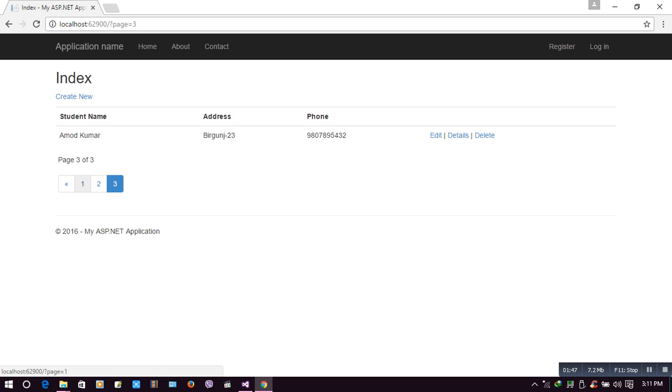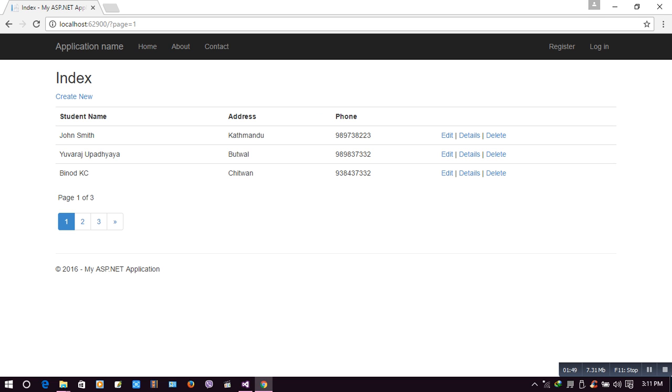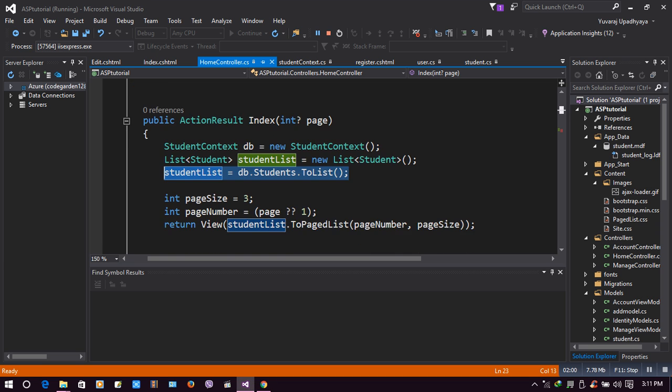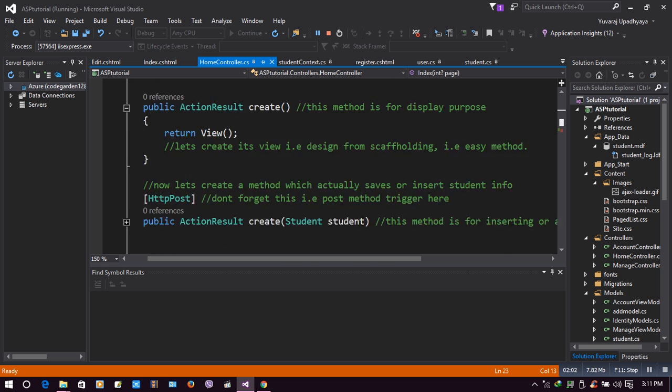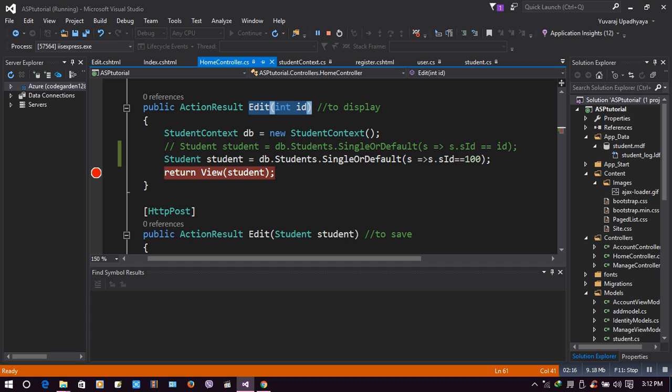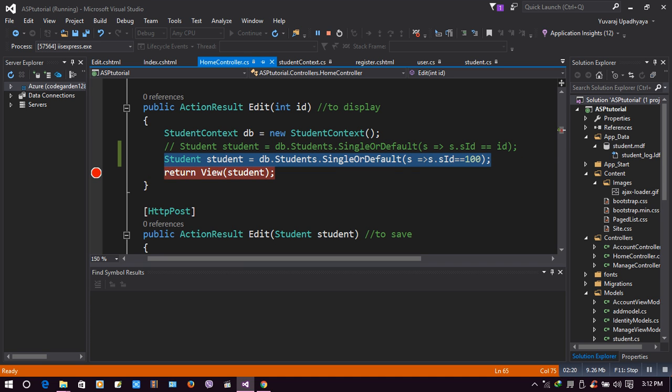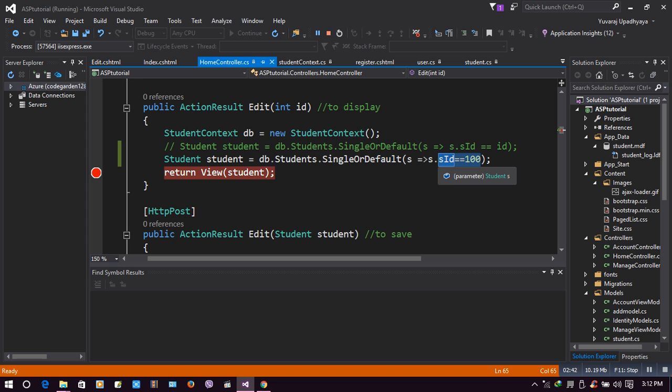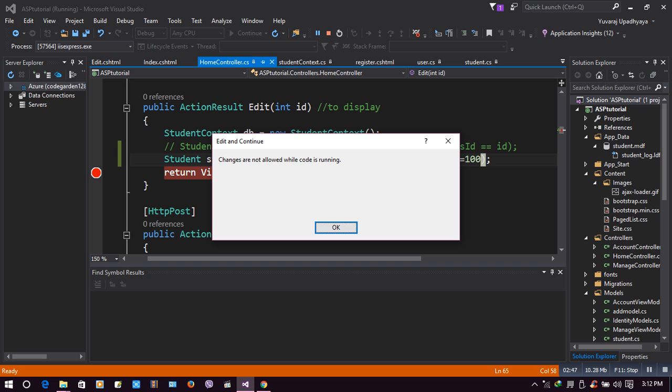Now we'll perform an experiment to see the actual difference between Single and SingleOrDefault. Let's move on to the Edit section. Here I have an Edit action method. In Edit, we'll take ID from that edit link, and according to that ID will retrieve a student which needs to be edited. Now, since I have only seven rows in that student list, I don't have an ID with one hundred. I would like to edit a student with ID one hundred, which doesn't exist. Let's check with only Single.